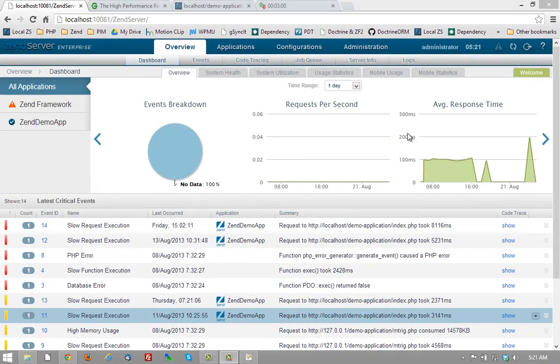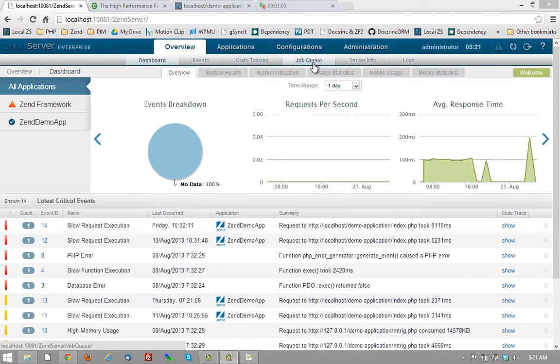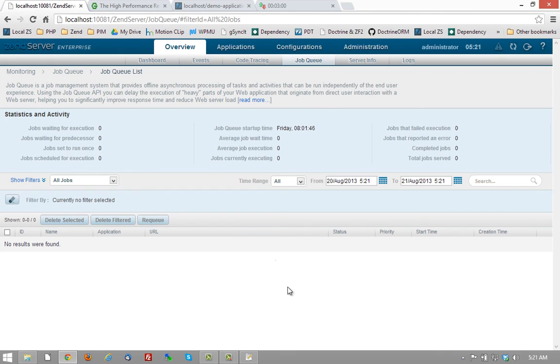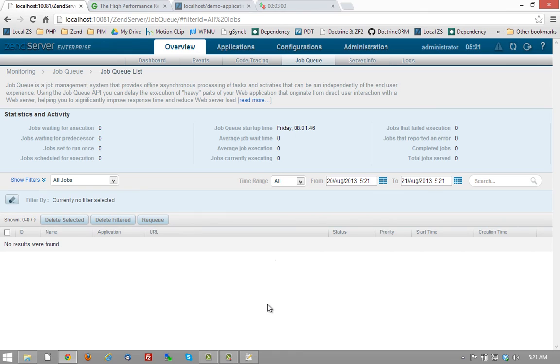And the eighth feature is Zen Server job queuing. Now understand that job queuing is only available in the commercial versions of Zen Server. But job queuing allows us to take bits of code and say, rather than have them be run when someone makes a specific request, we're automatically going to run those on some schedule.